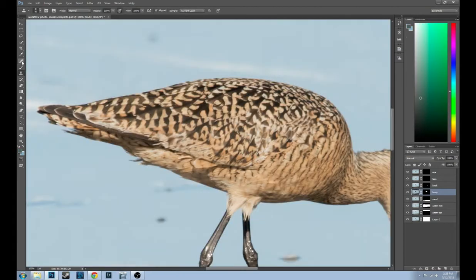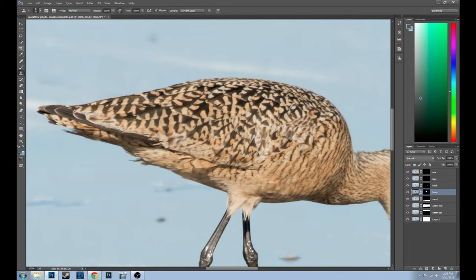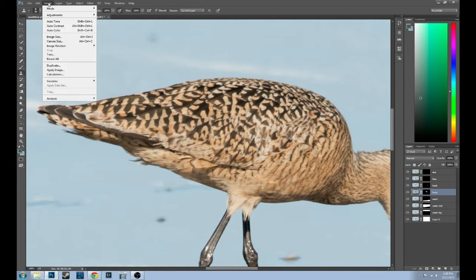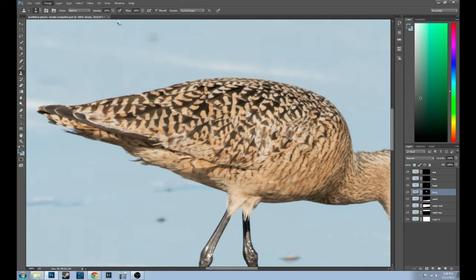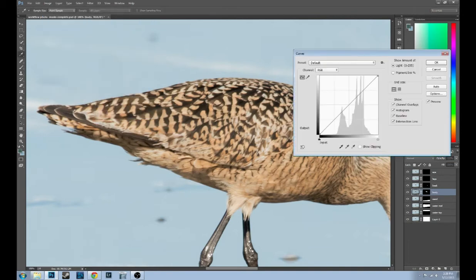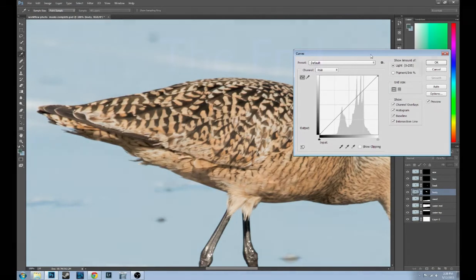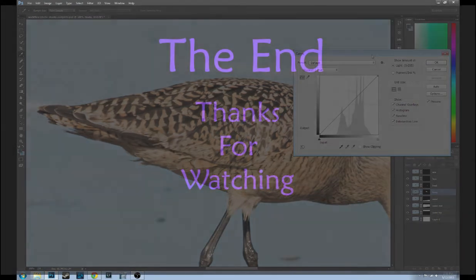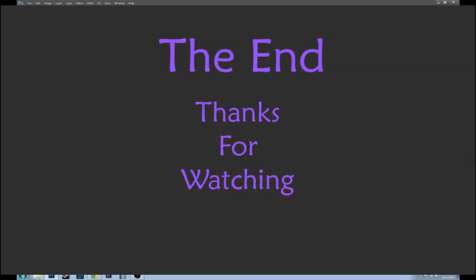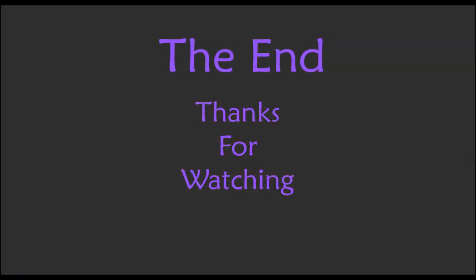So to review, we've used the clone tool, we've used the healing brush, and we've done image adjustments curves. And that's our video for today. Have a great day and get out there and enjoy some nature. We'll see you next time.